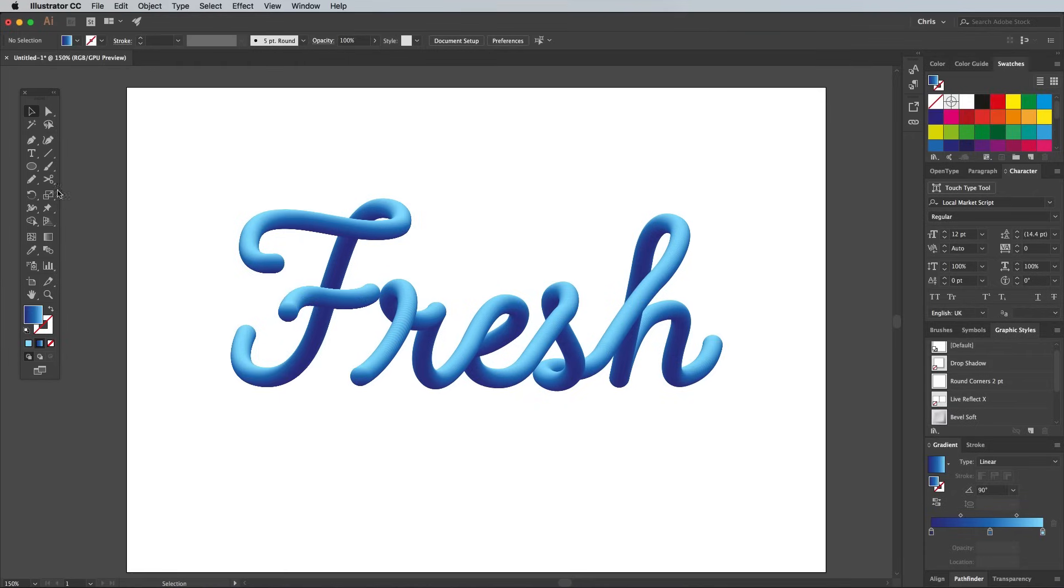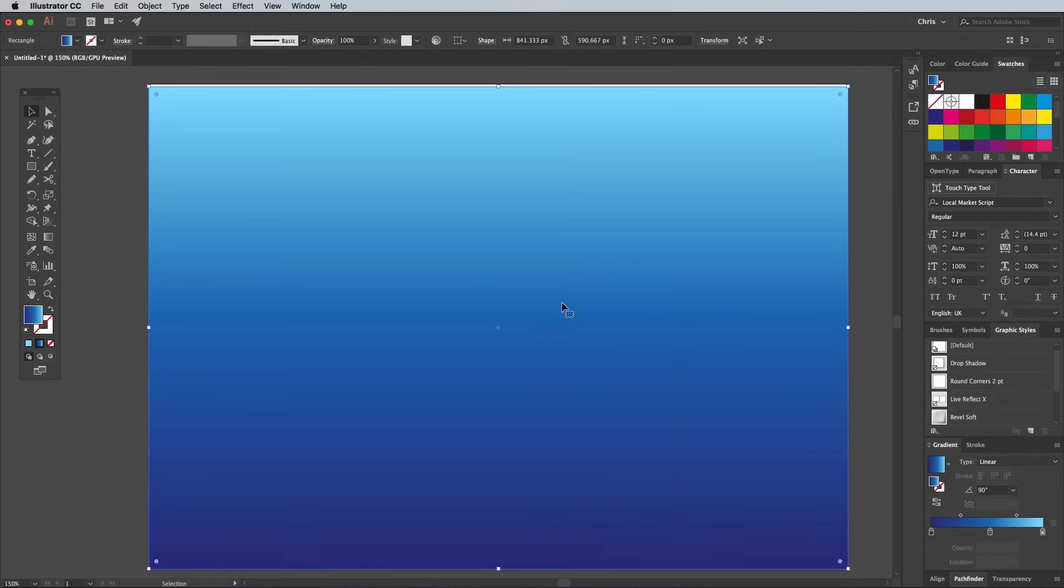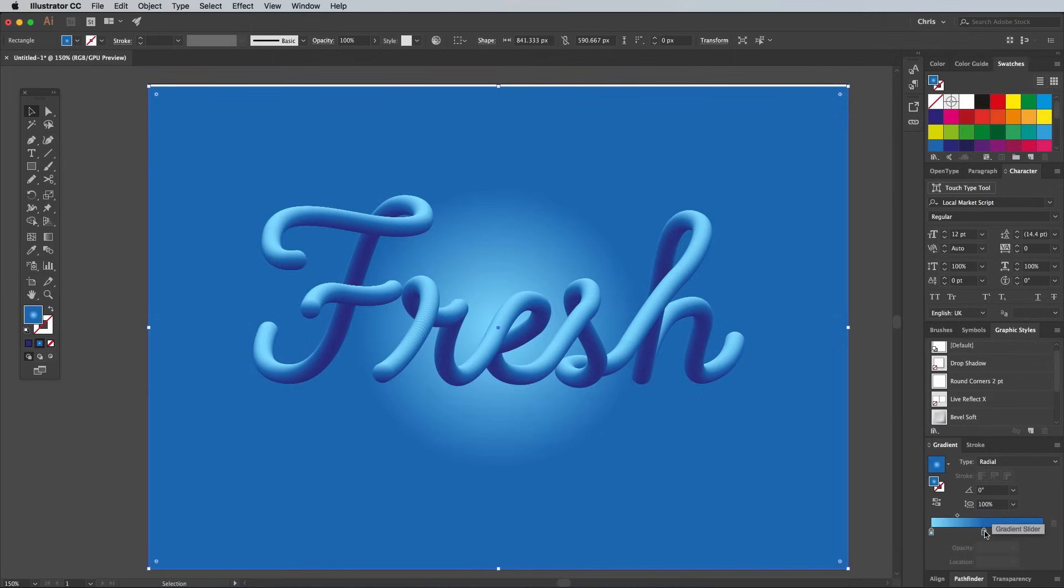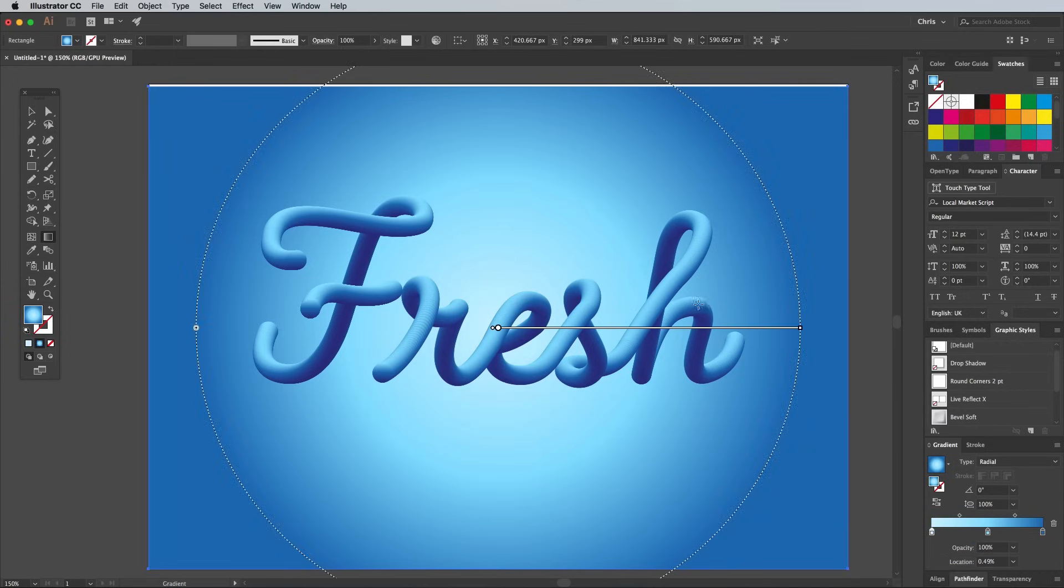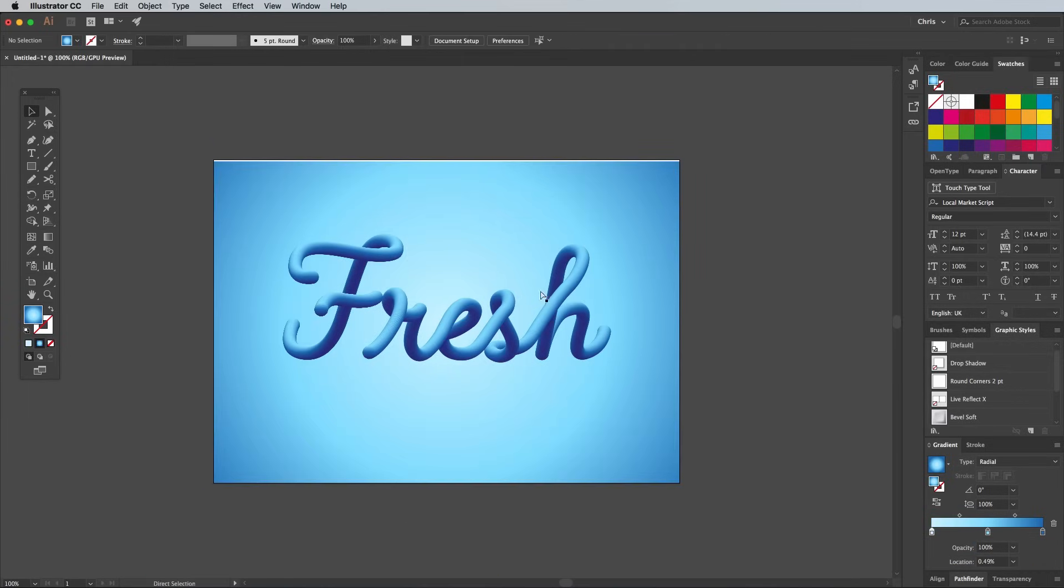To finish off the artwork, grab the Rectangle tool and draw a shape to use as a background. Place it underneath the text using the Arrange, Send to Back menu. Set up the gradient colors to complement the type, but altered so the text is still legible.